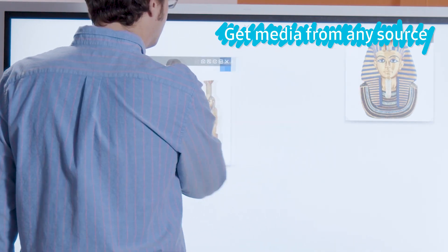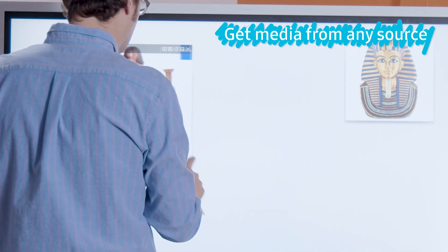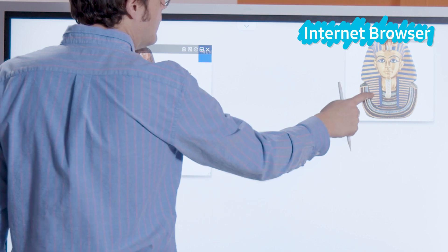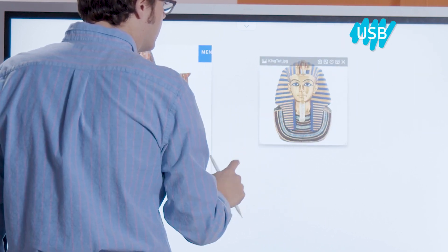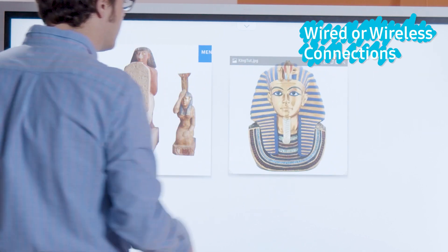This process works for media from any source: internet browser, screen sharing, USB, and wired or wireless connections.